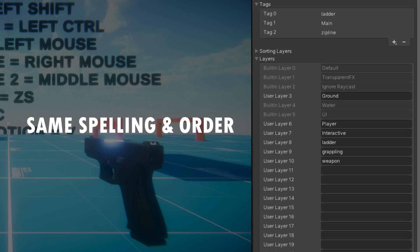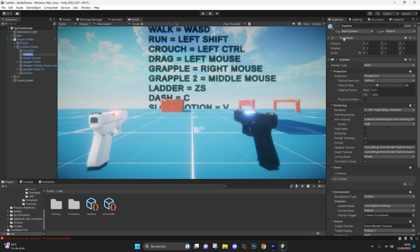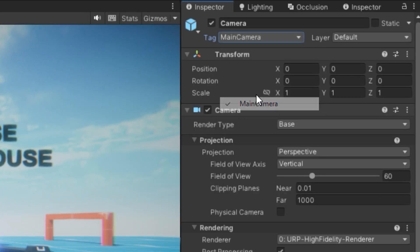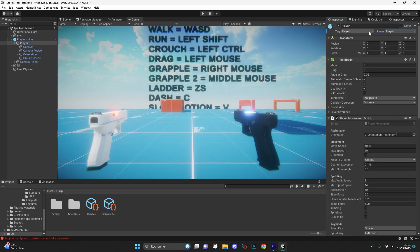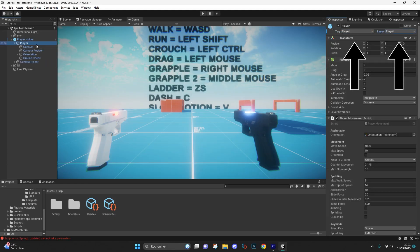Once you have done that, you will need to apply these layers and tags to the game objects concerned. Your main camera must contain the main camera tag if it doesn't already. Your player must contain the player tag and layer.